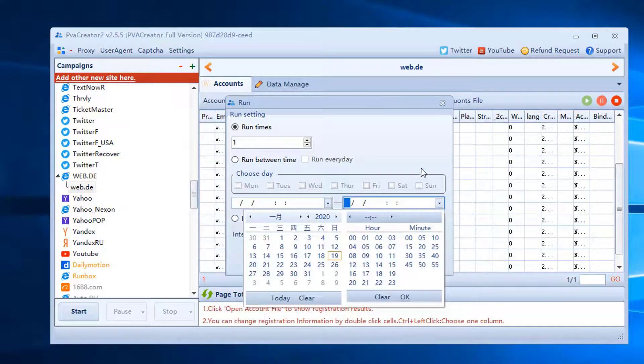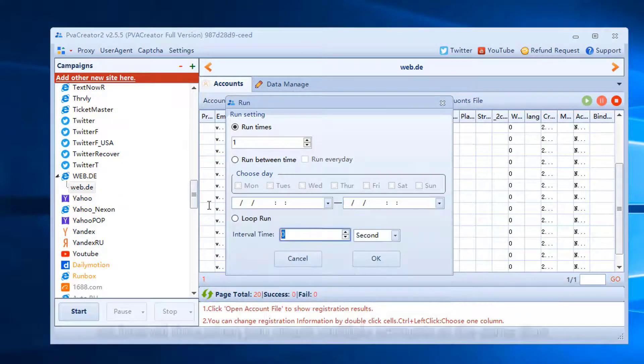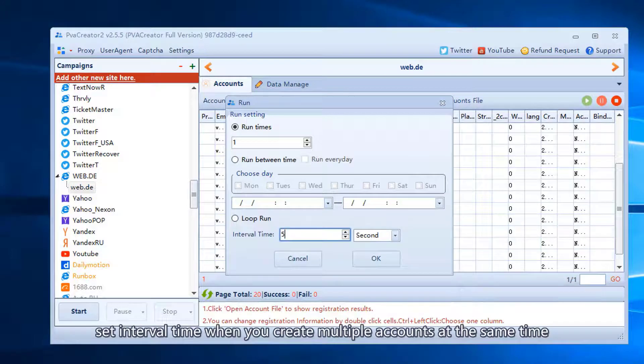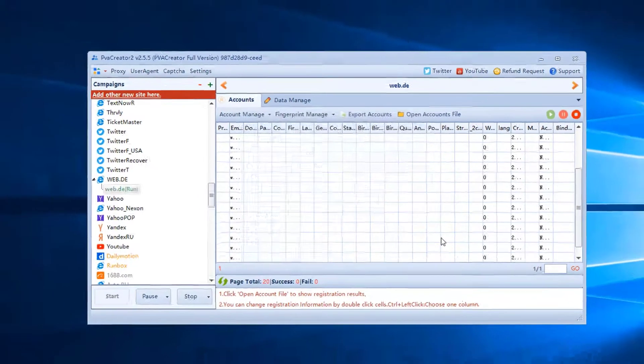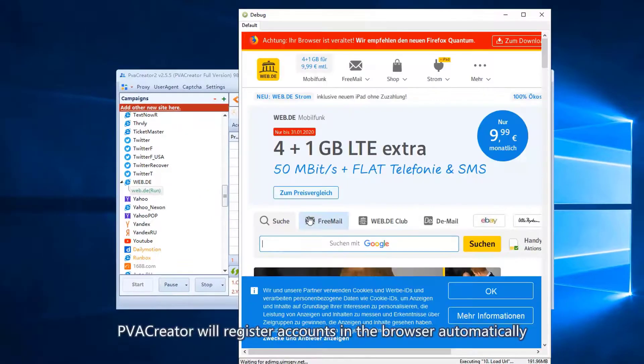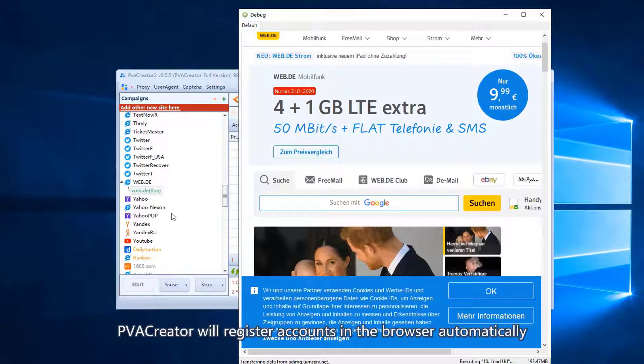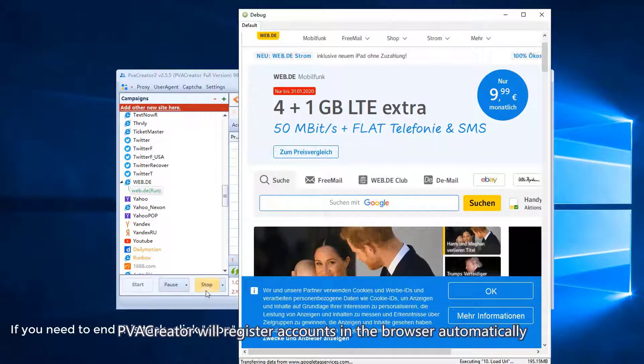Run on schedule. Set interval time when you create multiple accounts at the same time. PVA creator will register accounts in the browser automatically.